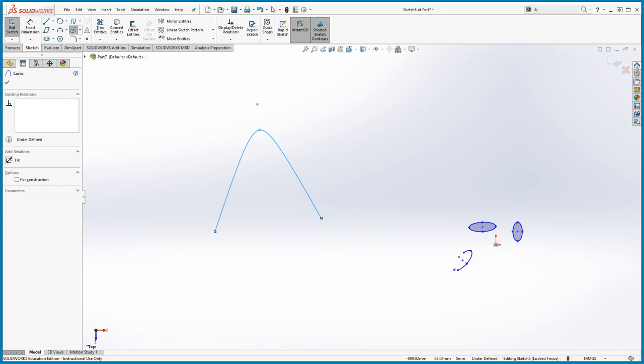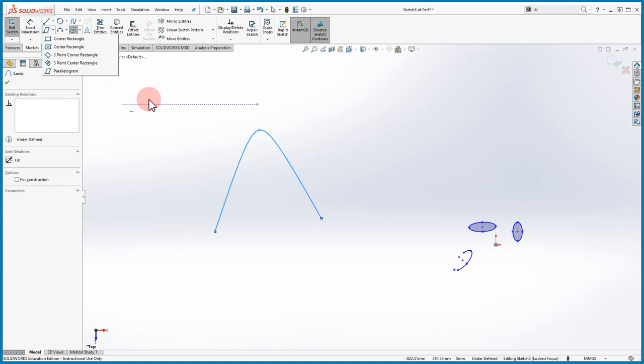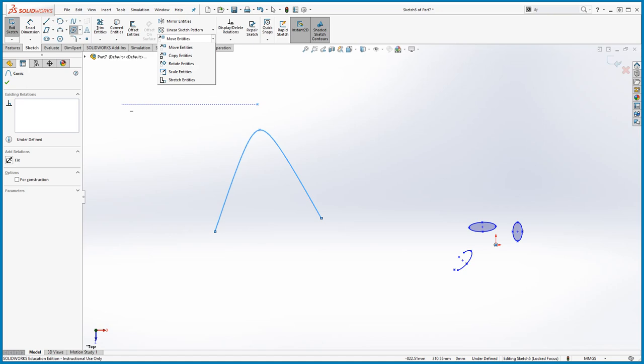I'm going to stop this video and give you time to practice: the Line command, Rectangle, Circle, Ellipse, Arcs, and anything else you want to try. Remember to try the options in each drop-down list — for the Line try all three, for the Circle try both, and just play around to get familiar with the icons. Remember, any complex shape you're building can be broken down into simple shapes like these. In the next video we'll be talking about how to dimension your sketches. Thank you!